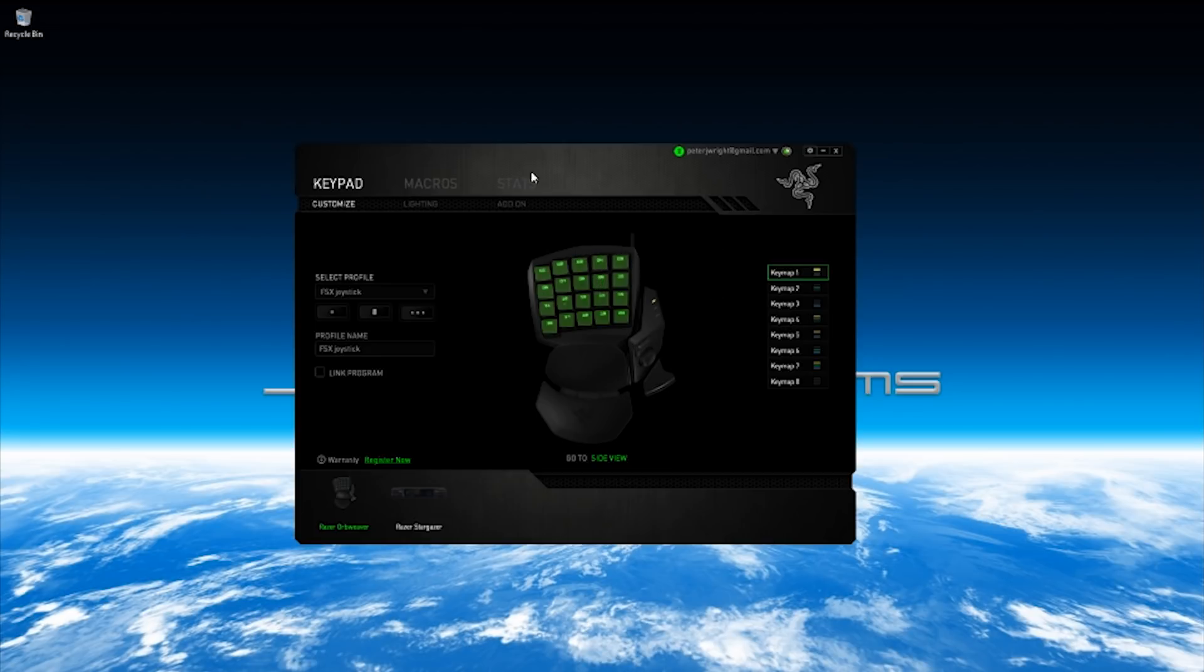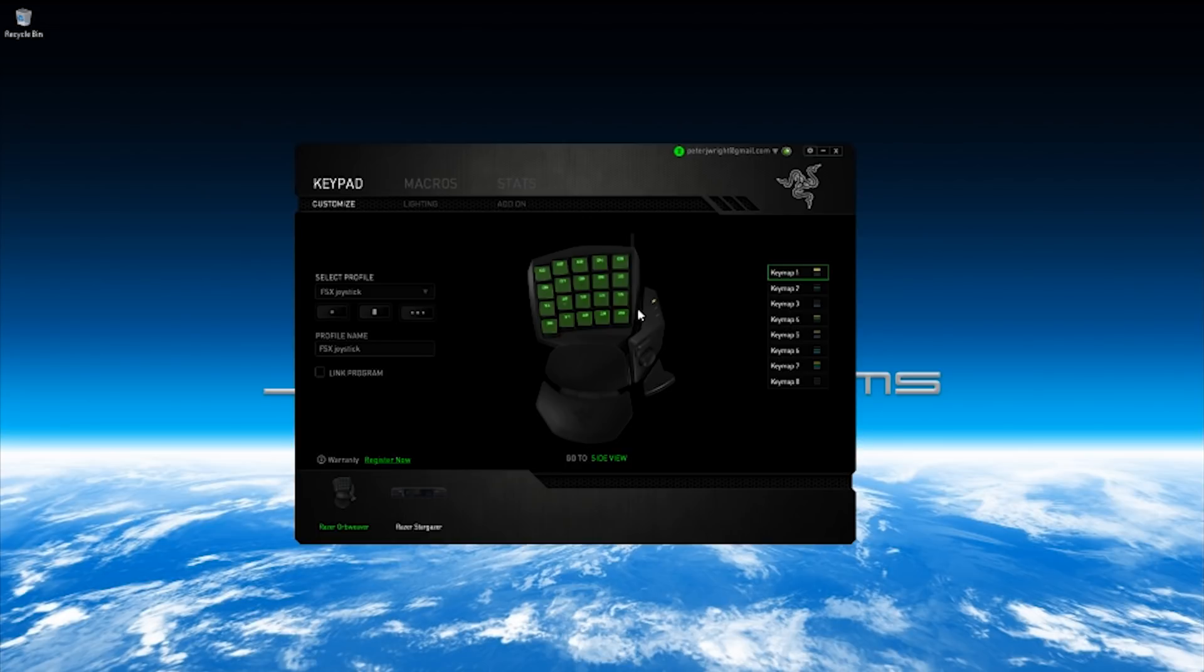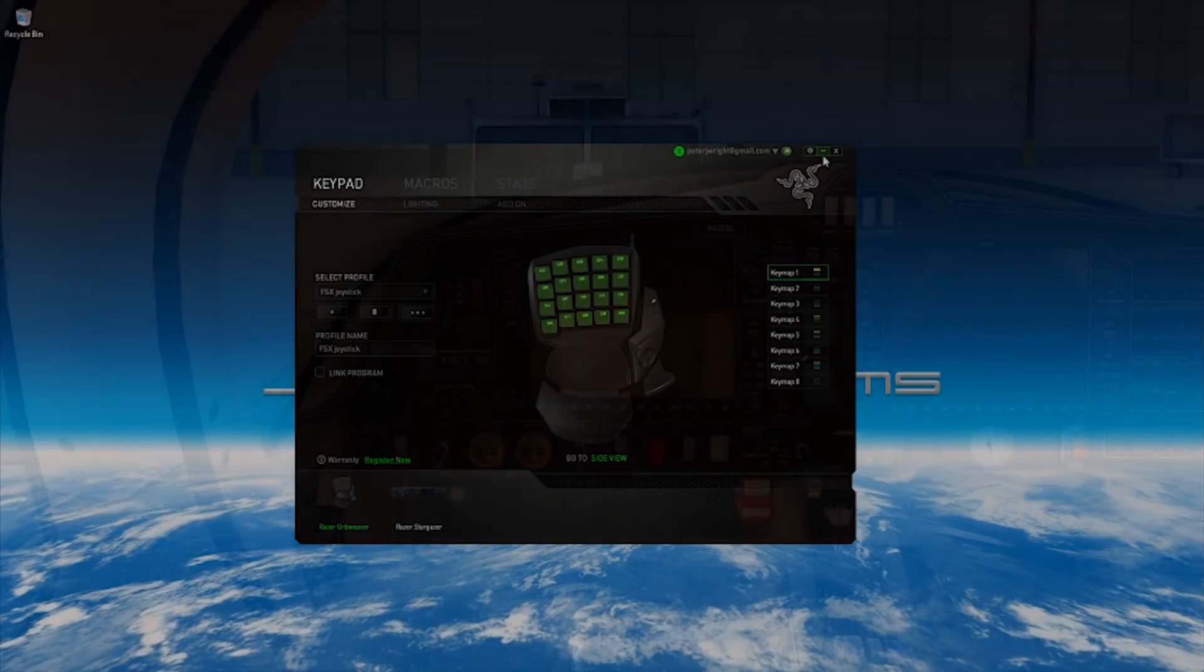Once you assign these things to joystick buttons, you will find in X-Plane that X-Plane picks up your Razer Orb Weaver, your Razer Tartarus, your Logitech whatever, as a joystick. I'll show you that now. Let's pop on over into X-Plane.